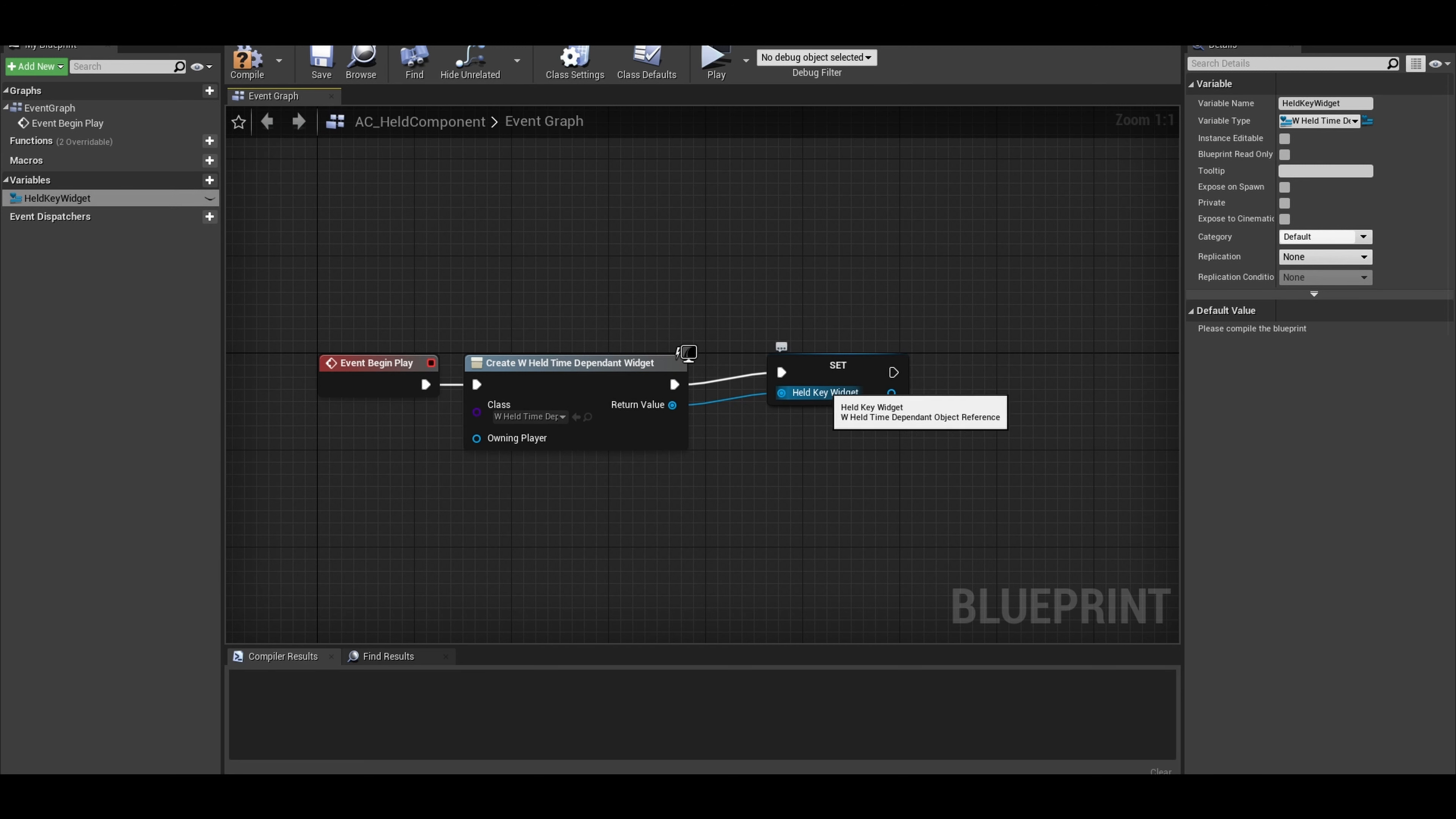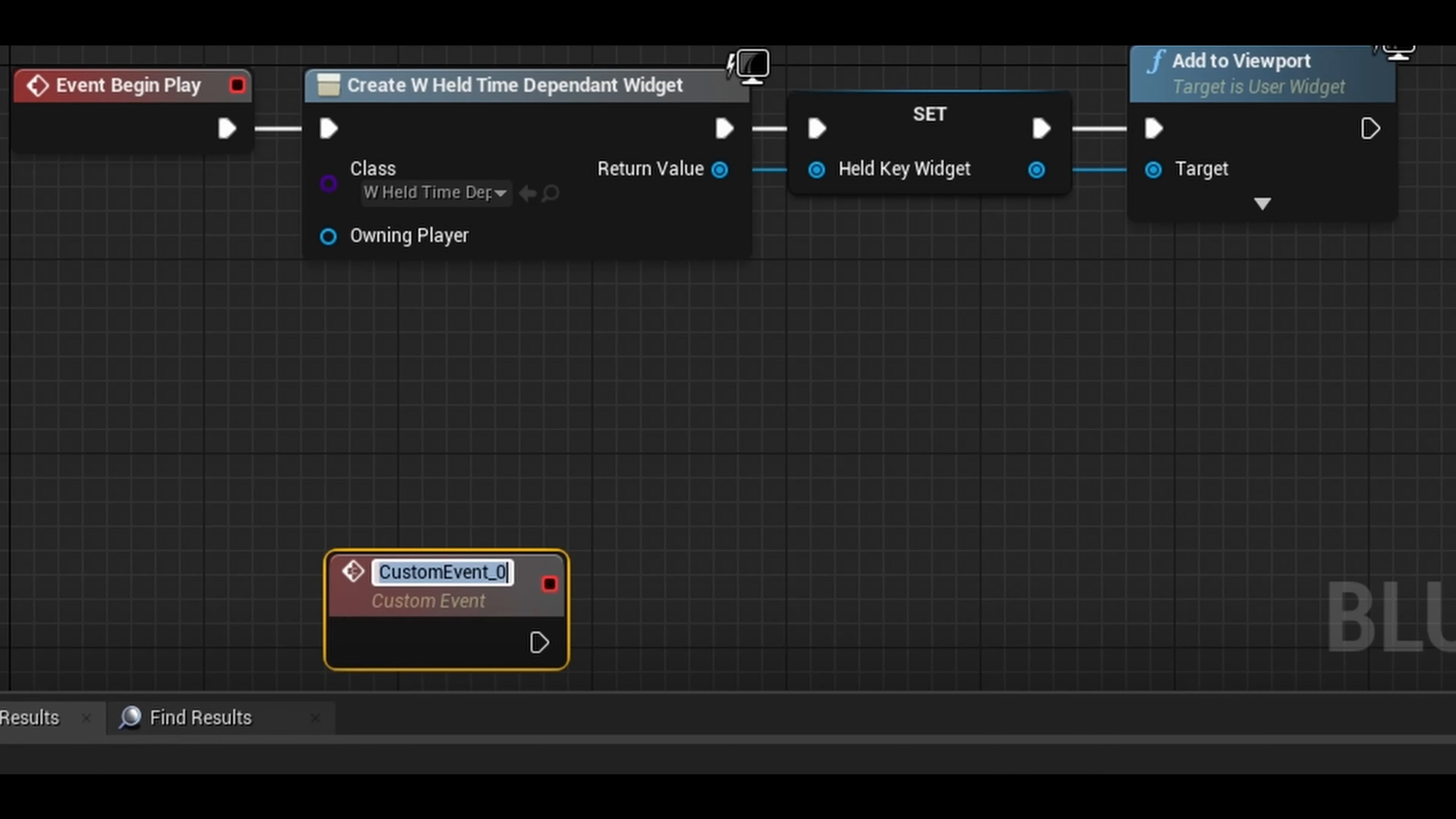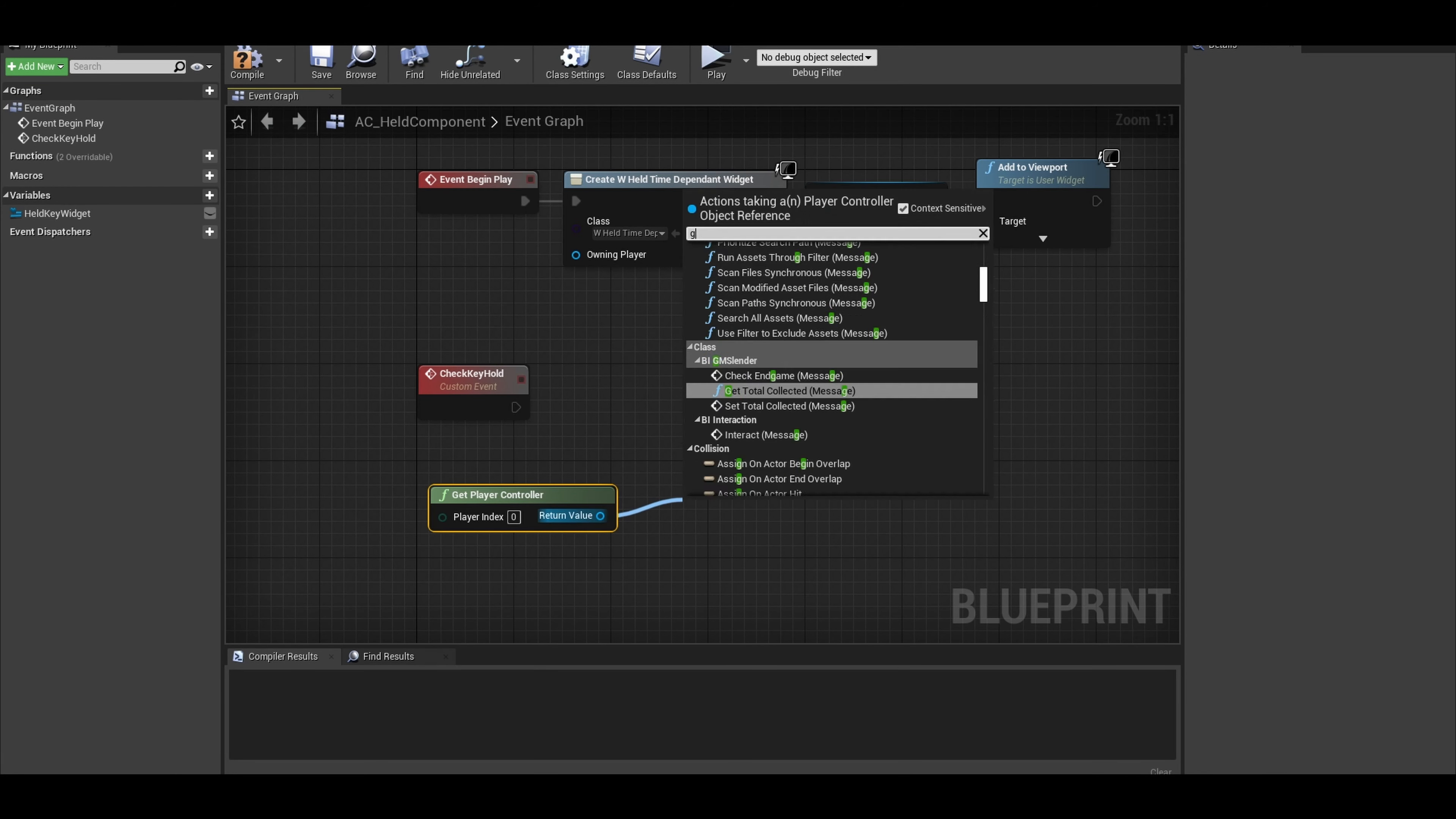You then want to add that referenced widget to the viewport. Create a custom event. You can do this shortcut to get a custom event faster. Call it Check Key Hold. This event checks the key you are currently pressing for an amount of time and updates the progress bar accordingly. Get player controller and from the return value get Input Key Time Down.